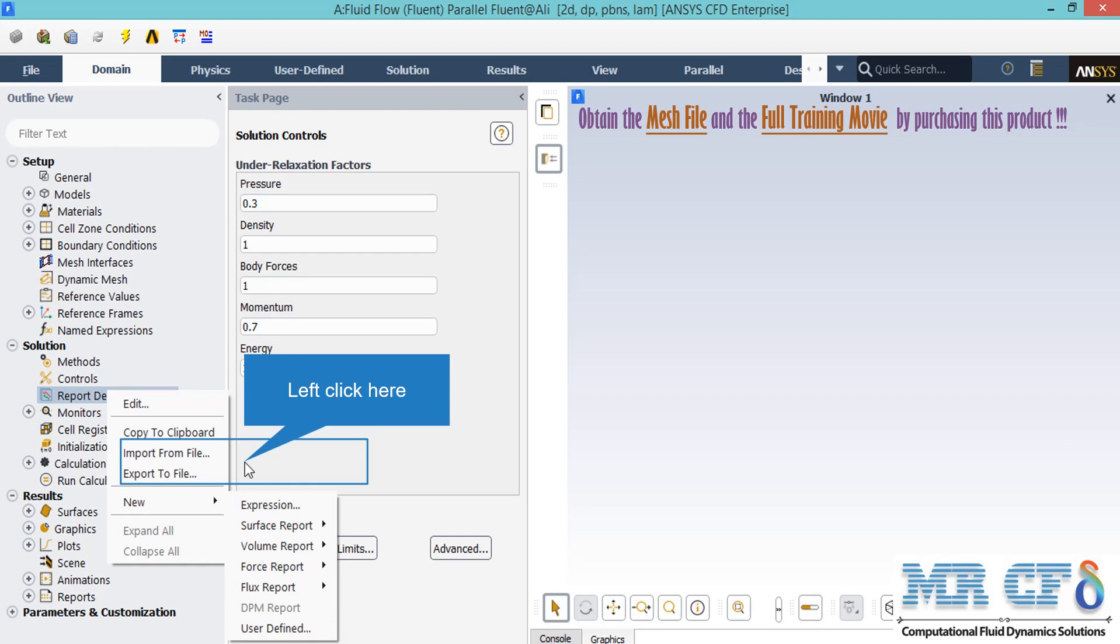For example, you can define a mass flow rate report on an arbitrary boundary based on your geometry and simulation. You are able to see whether this mass flow has reached a constant value or not. If yes, it may be a sign that your simulation has reached convergence, but the residuals must be checked as well.